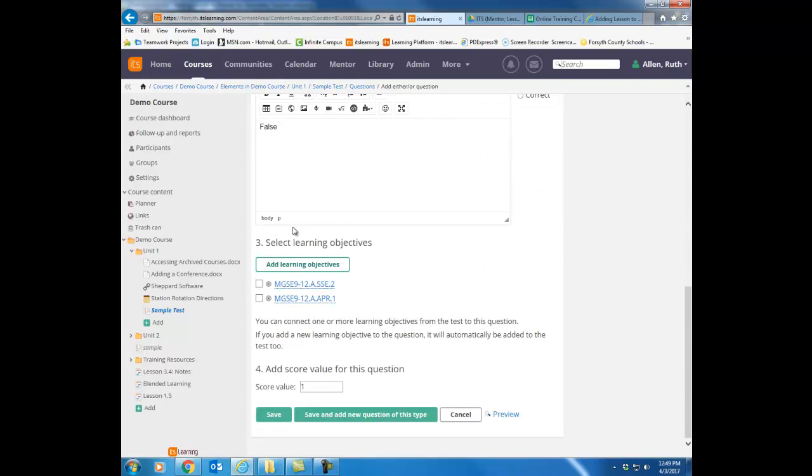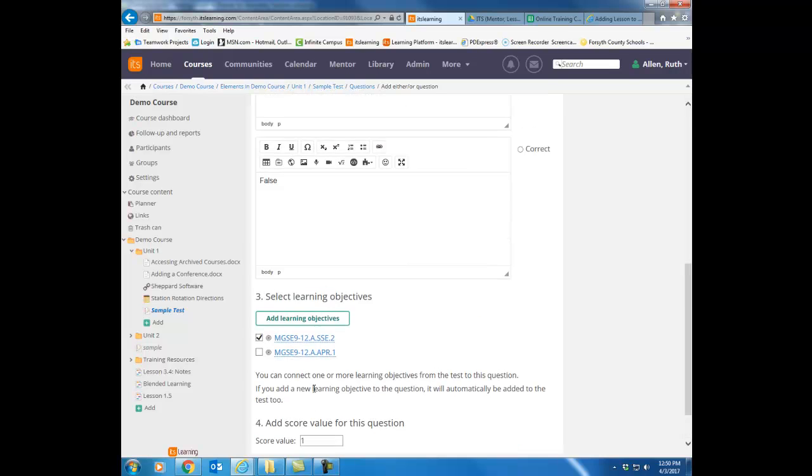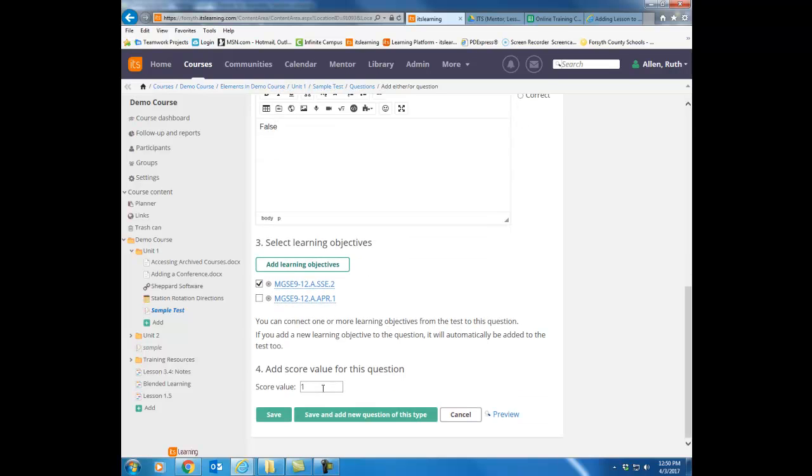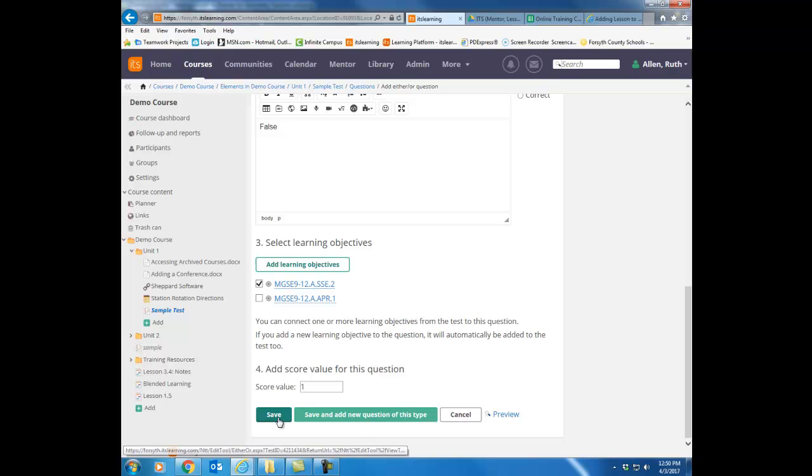I can tag that question to a standard by just checking that particular standard. Notice I can change the point value. So if you have some questions that are more difficult than others, you can weight your questions here. If I want to add another true, false question, I can just say save and add a new question of this type. Then that same template will come up. If I want to change to a different type of question, I'm going to just hit save.